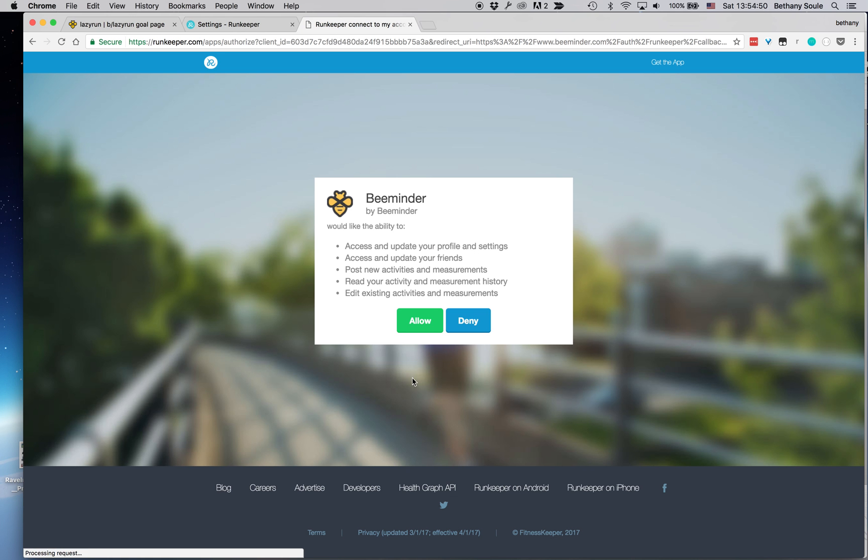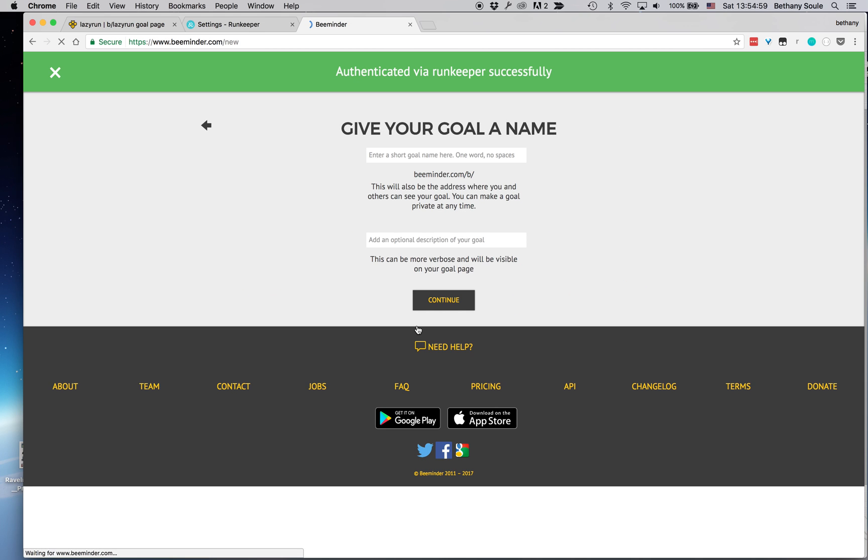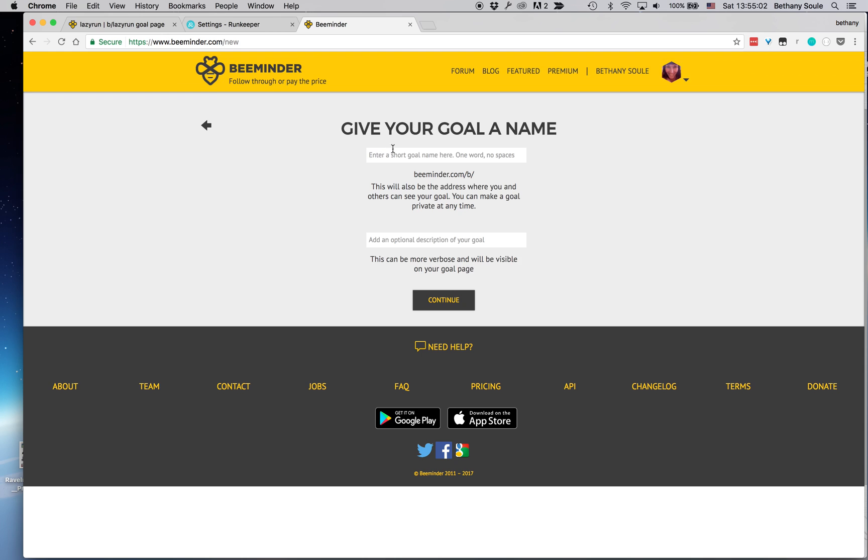Now when I click connect to RunKeeper, it sends me over to RunKeeper and I have to tell them that it's okay for BeeMinder to read my data. And then when I click allow, it should send me right back into my goal creation wizard here.